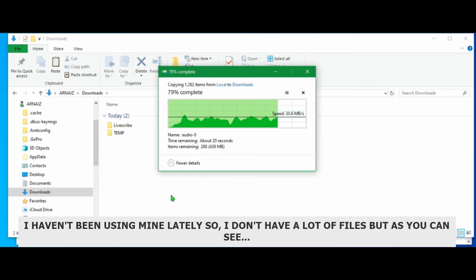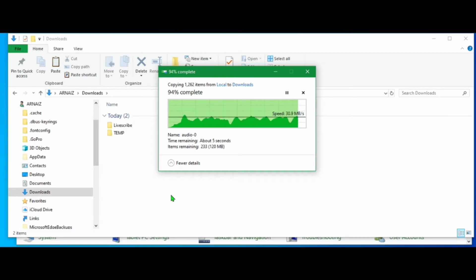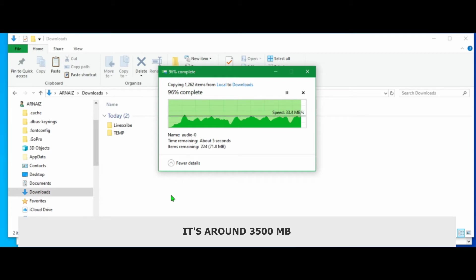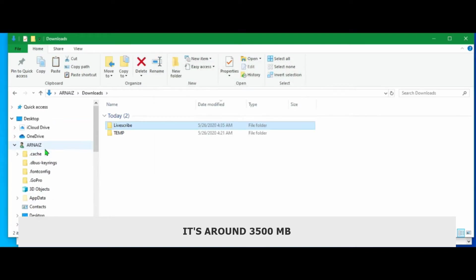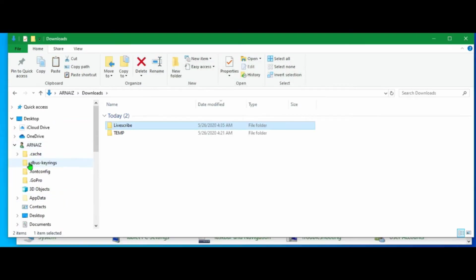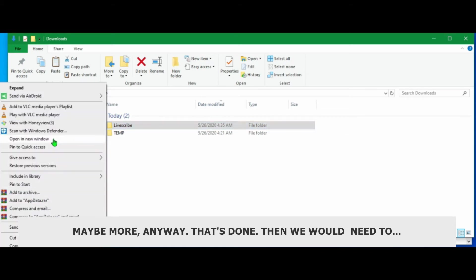I haven't been using mine lately, so I don't have a lot of files. But as you can see, it's still around maybe 300 MB or maybe more. Anyway, that's done.